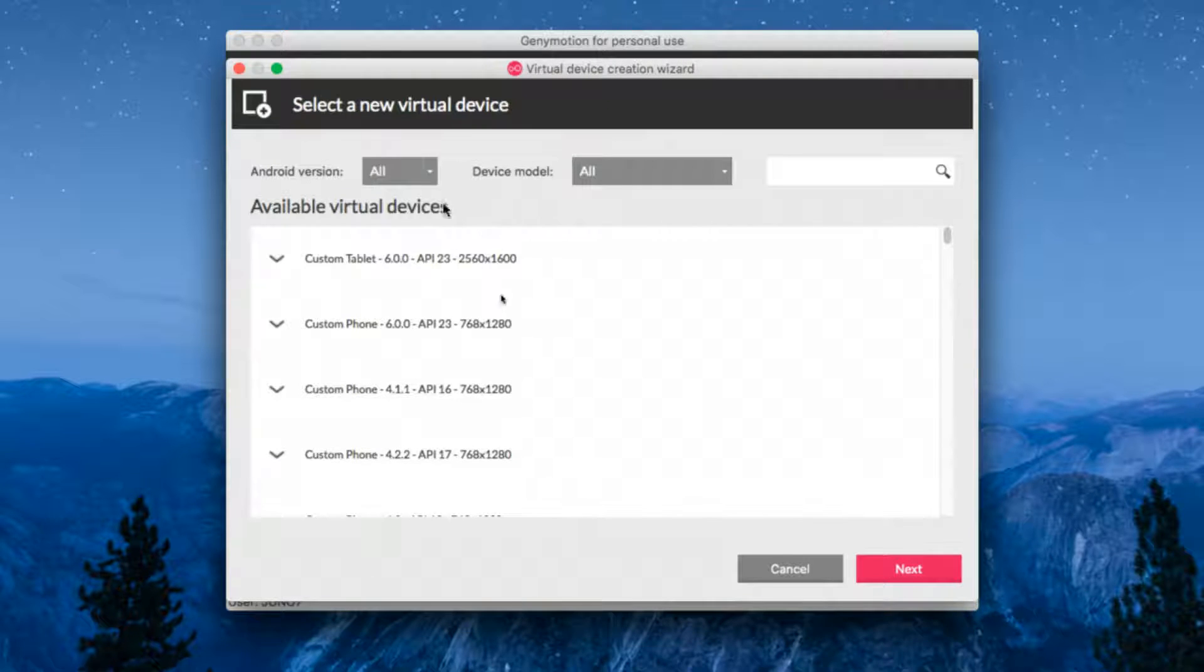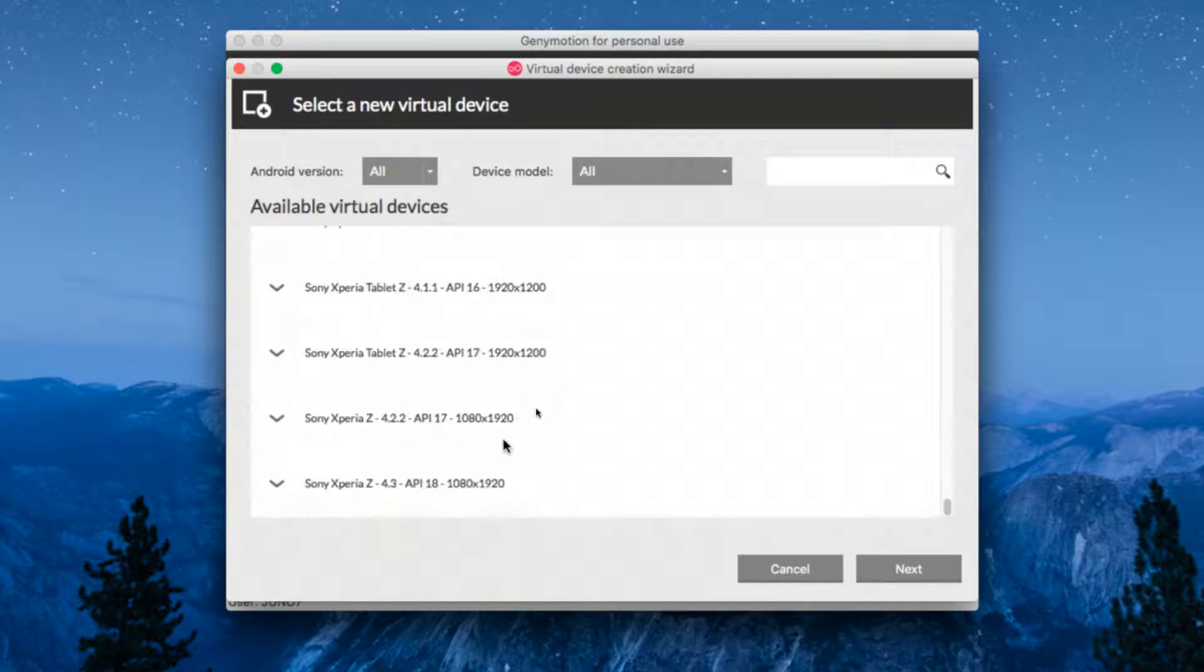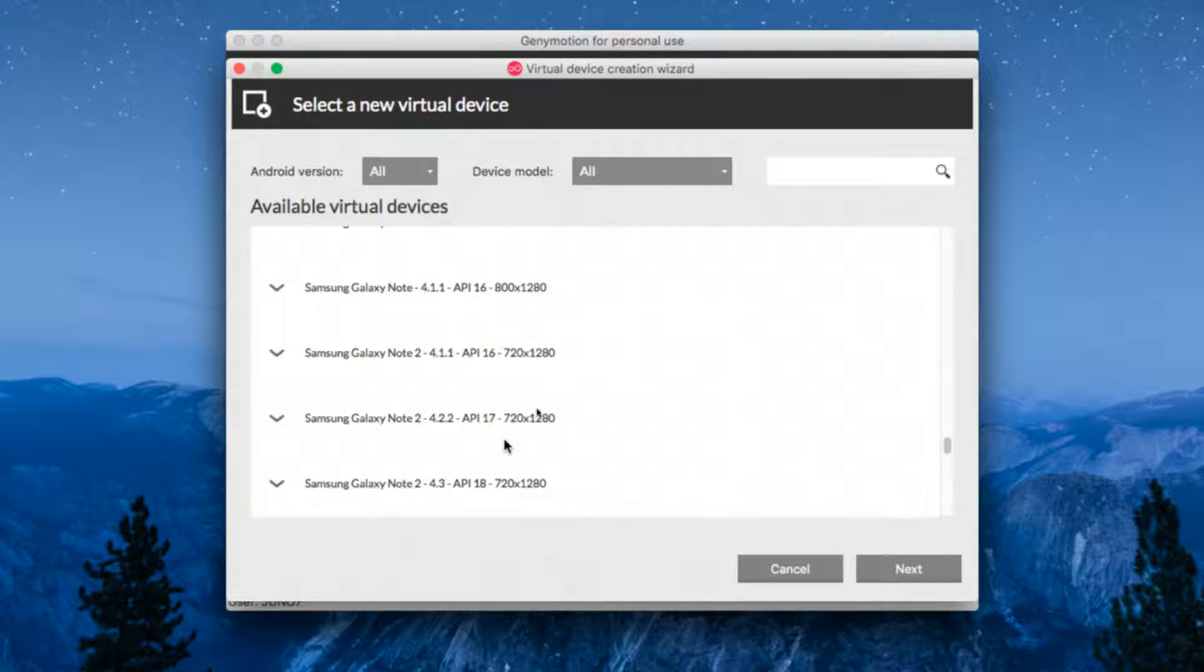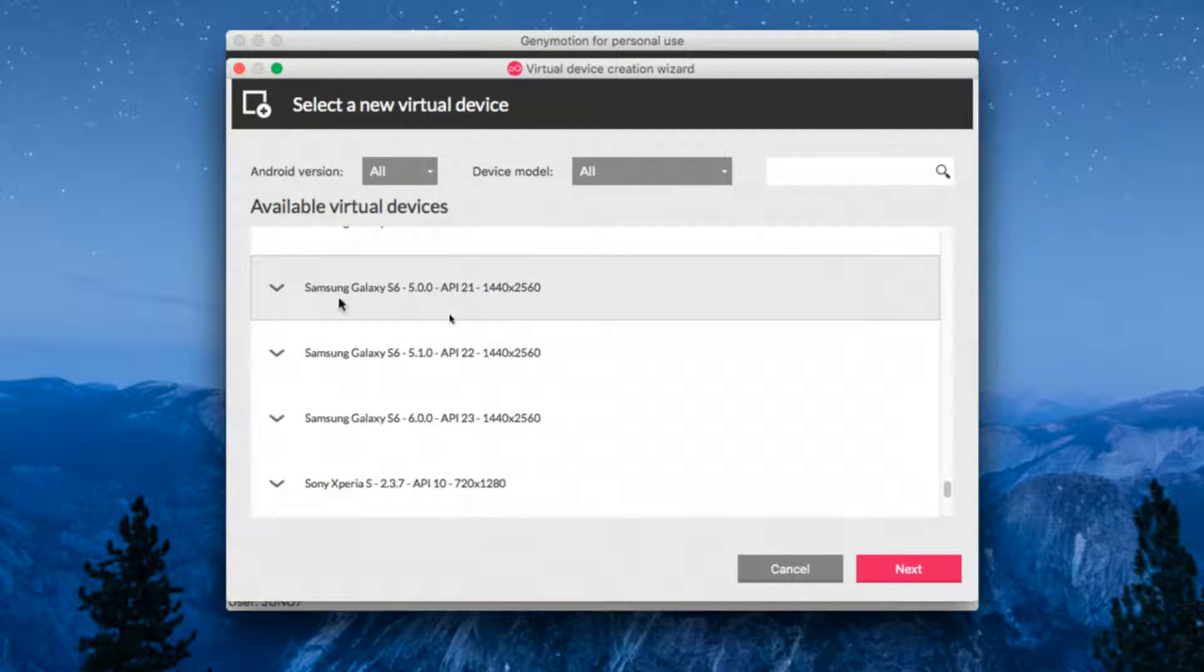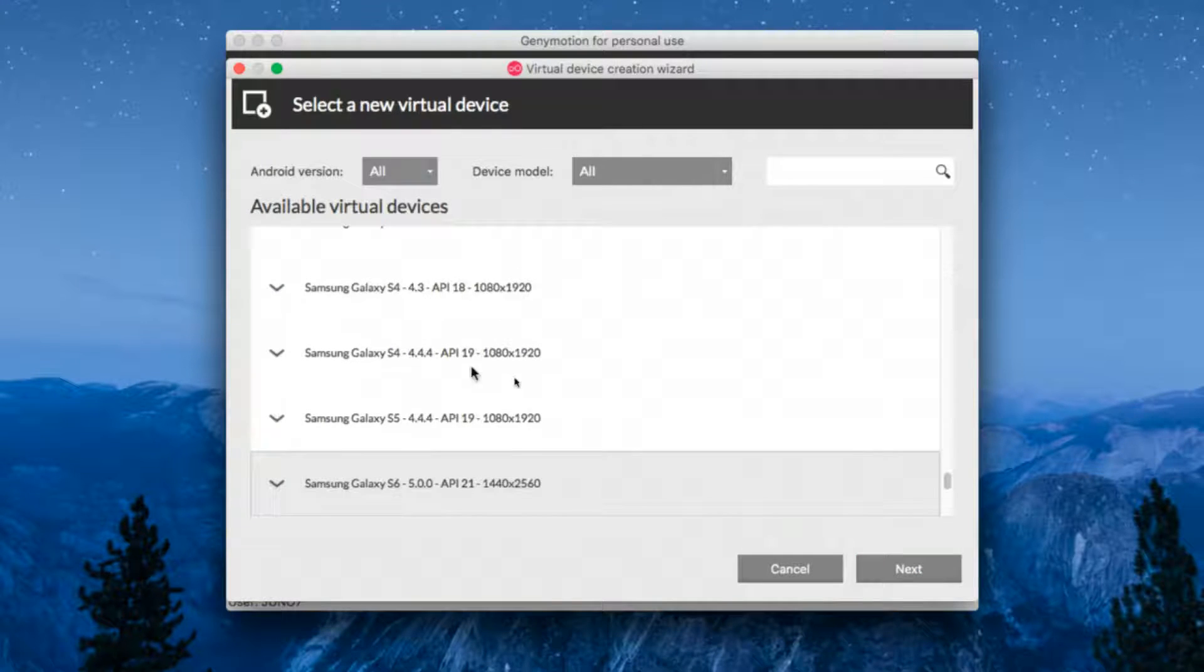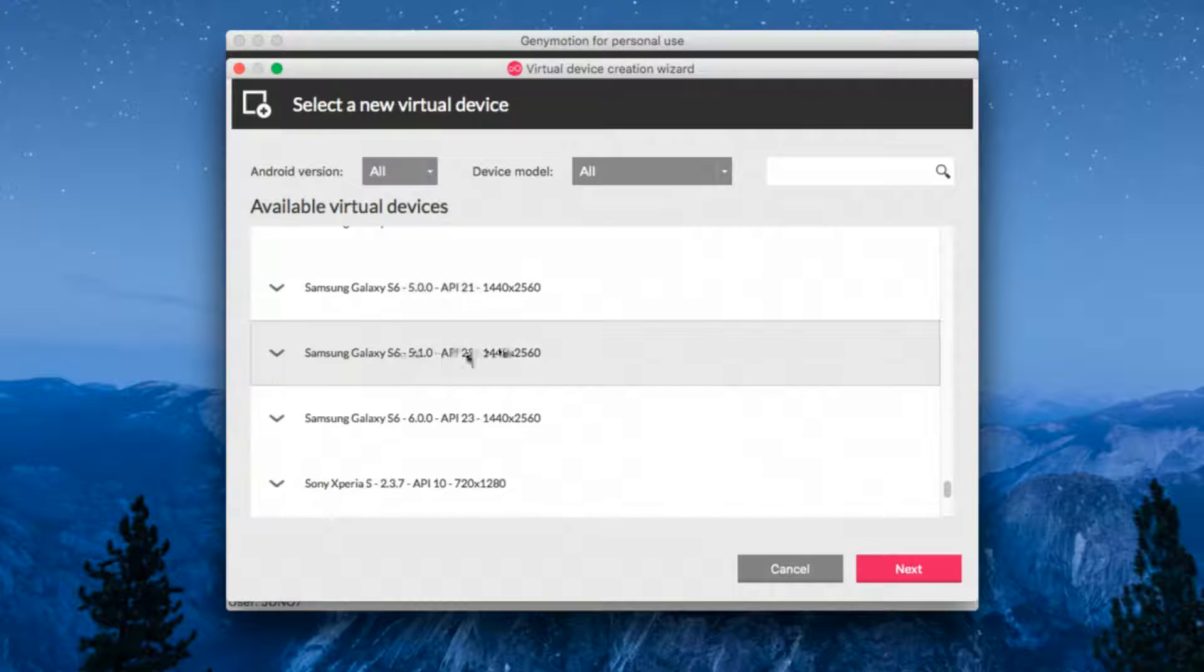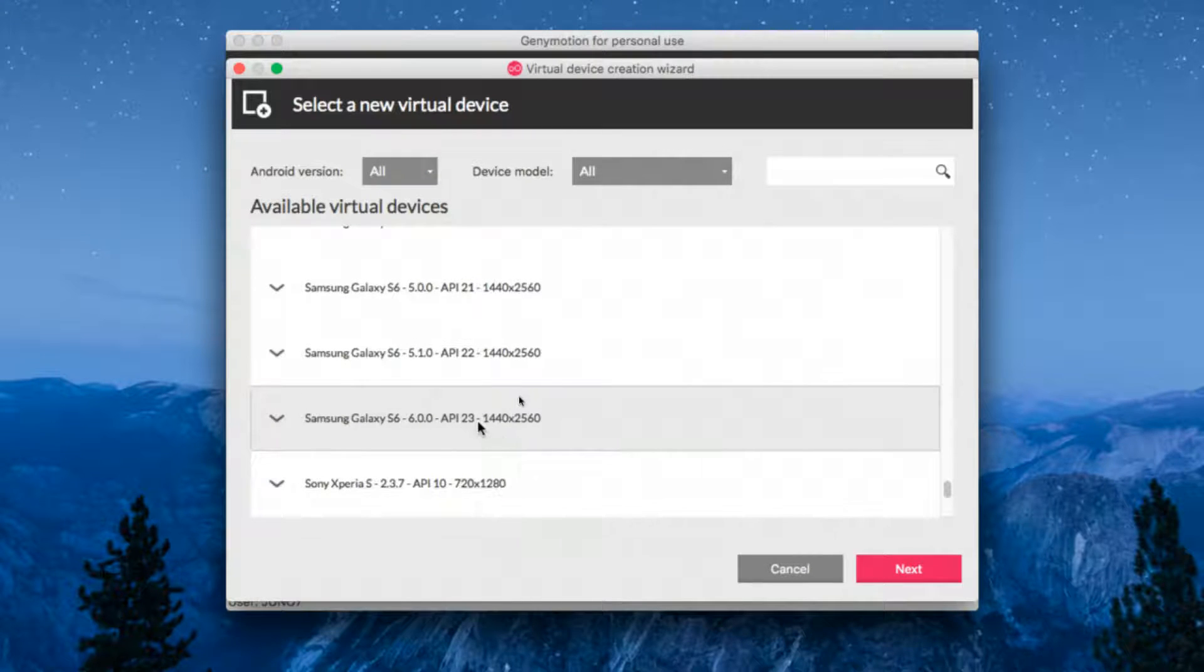Ranging from Android 2.3 Gingerbread to Android 6.0 Marshmallow. We hope you'll see Android N soon once it's finalized. You can even download the S6 resolution Android 6.0 Marshmallow, but I don't recommend that due to graphic issues.